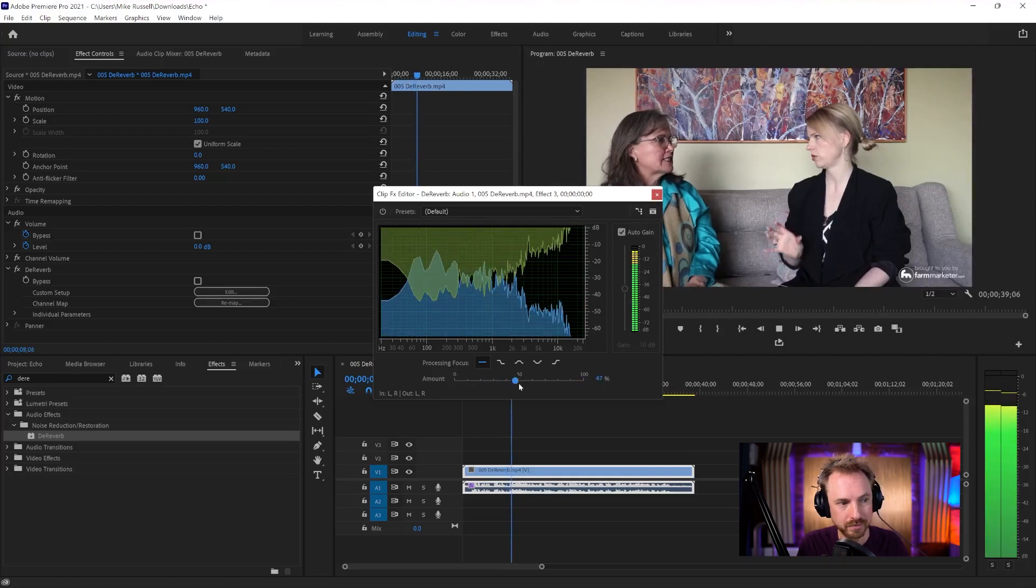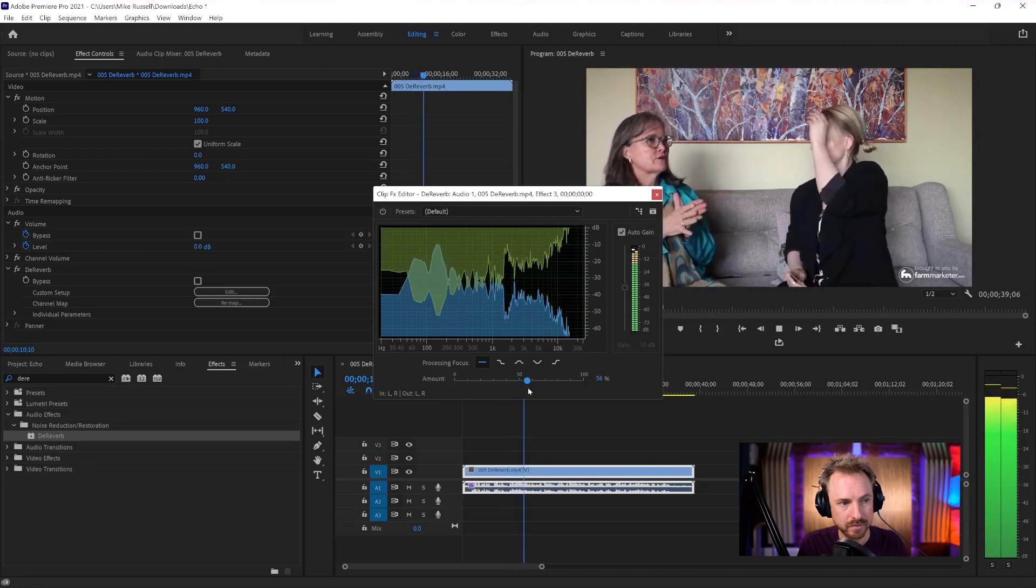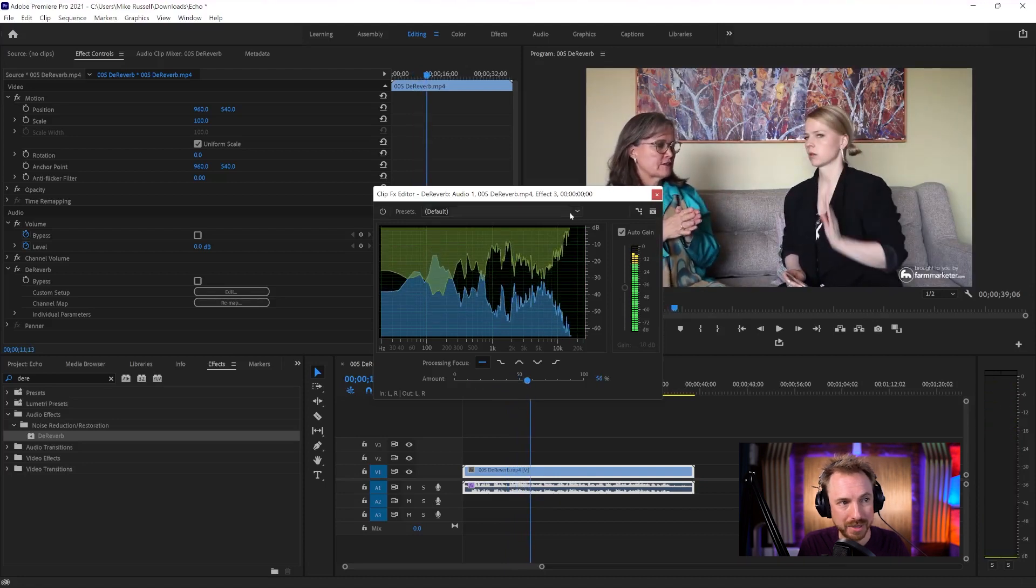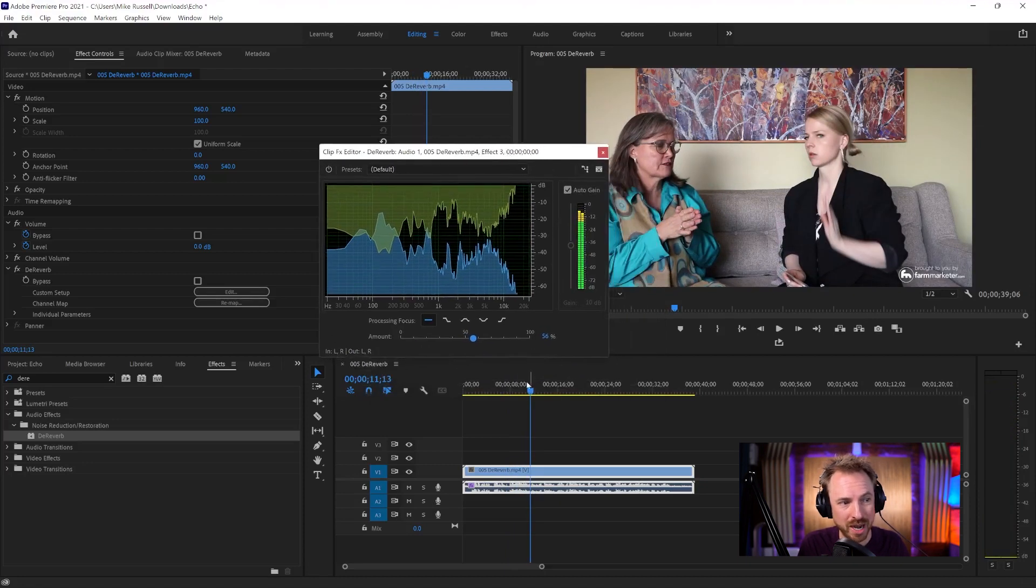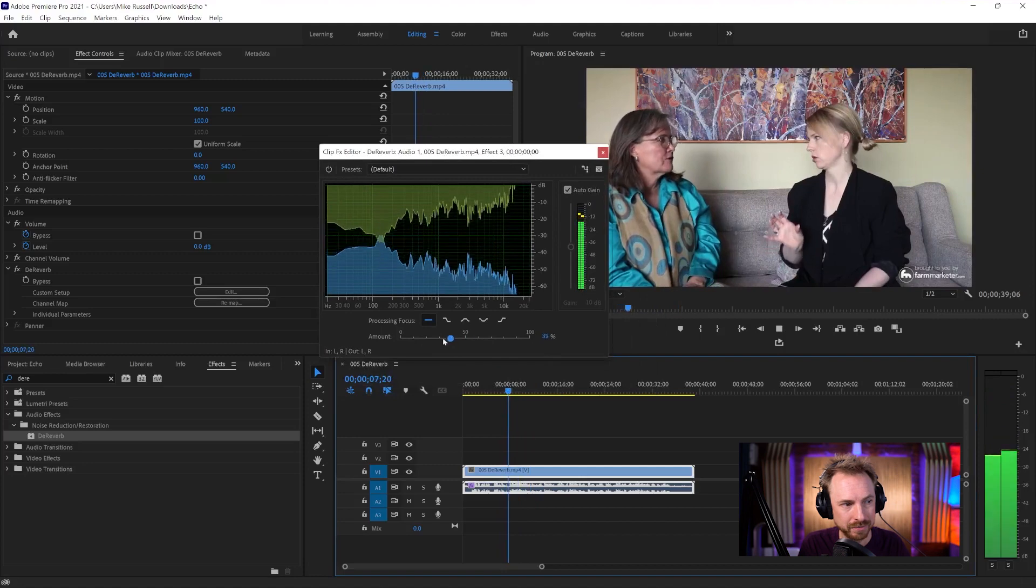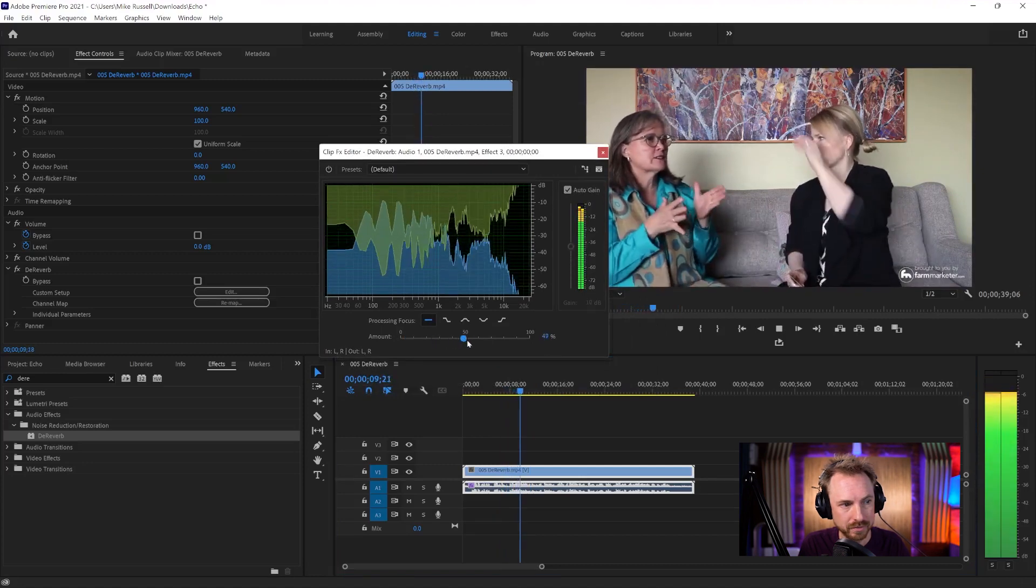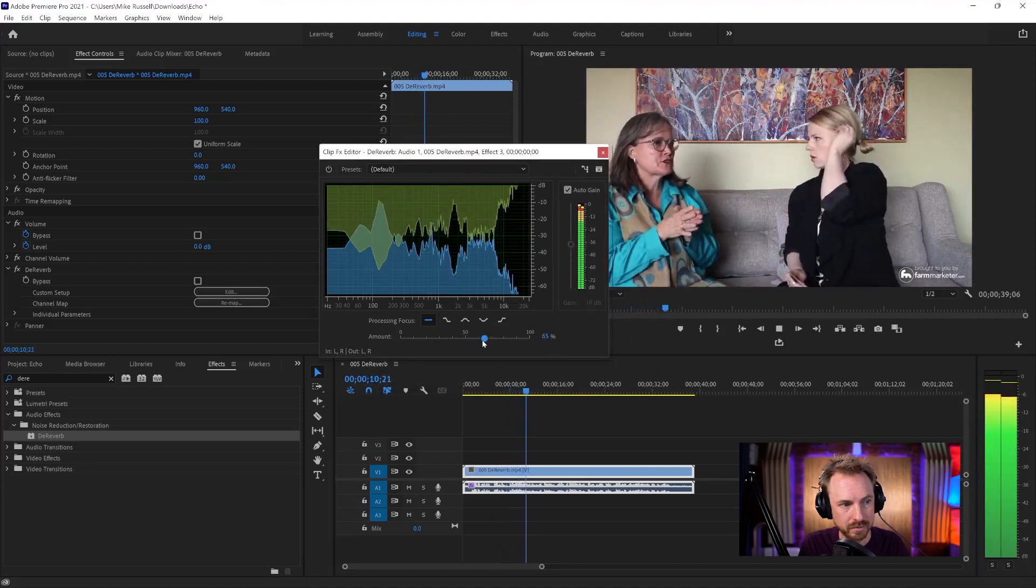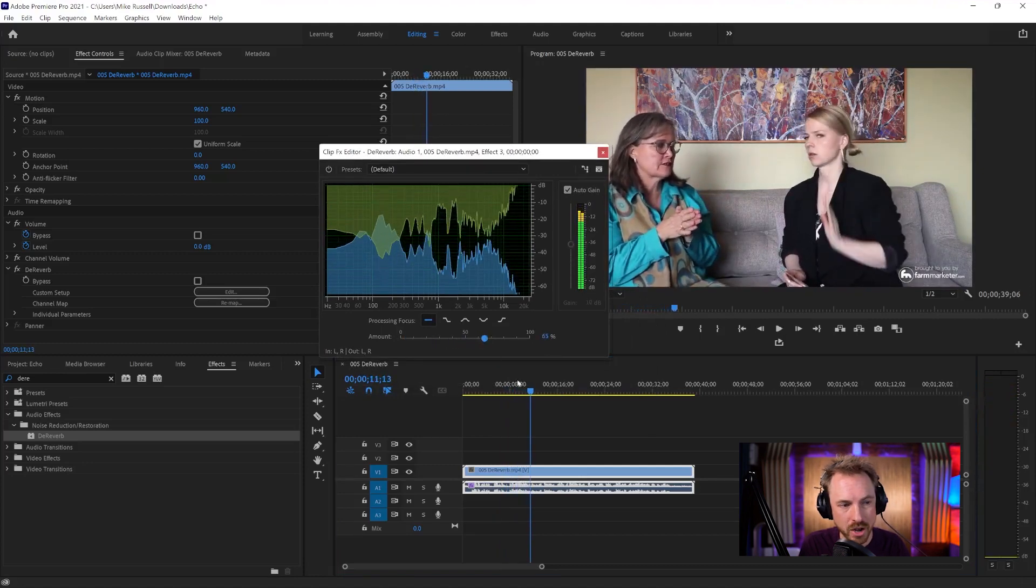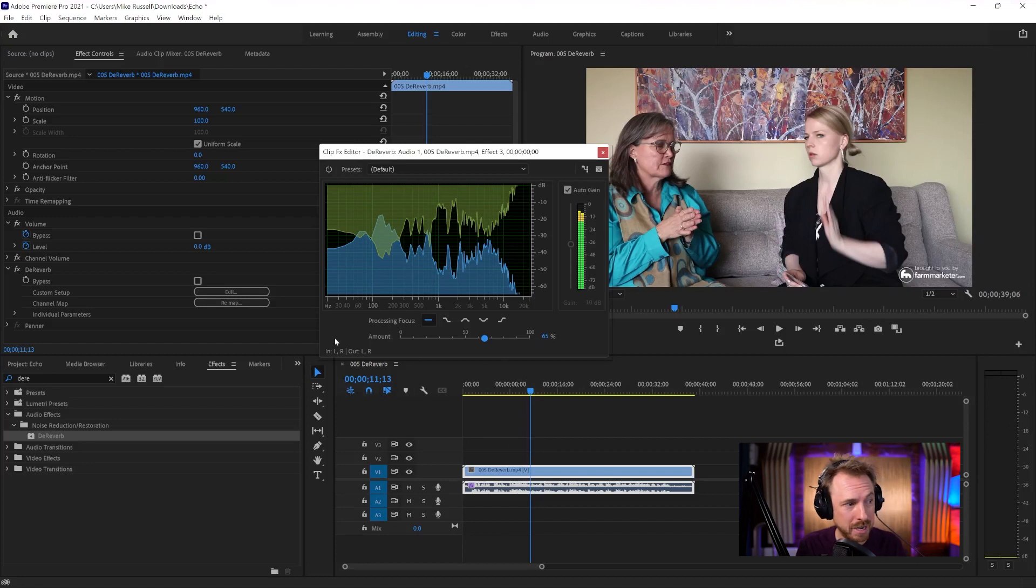Right. Can you dive into that? Right. So as I was doing the research on this... 56% it's working really well. Drag it back down. Right. Can you dive into that? Right. So as I was doing the research on this... And you hear how it makes a massive difference.